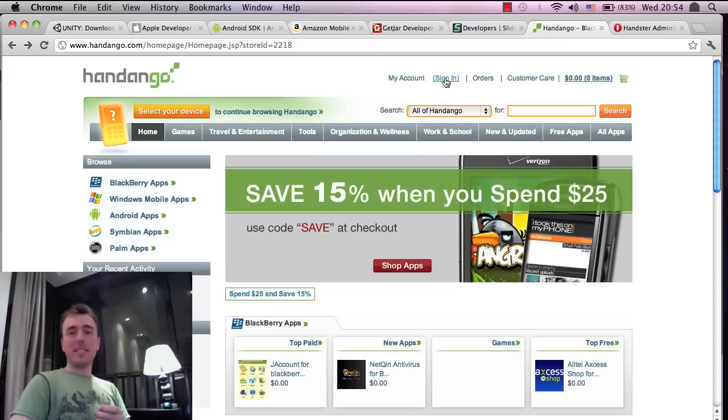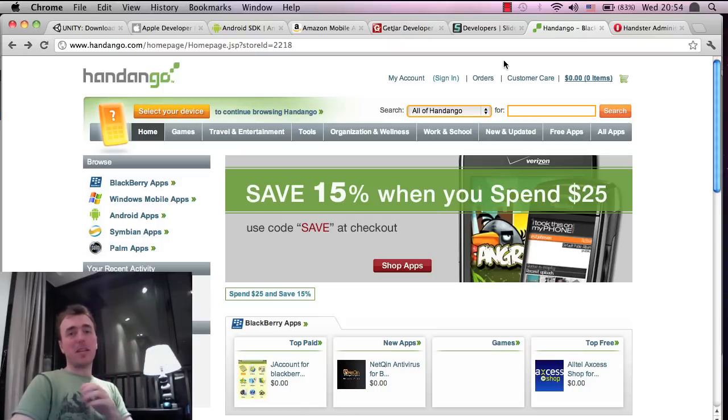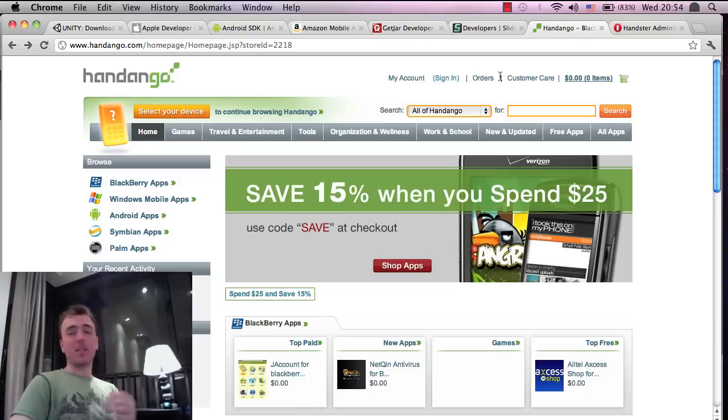Just go here to sign in, and then you can sign in as a developer and start to distribute your applications as well. It's completely free and it's very easy from what I've seen.